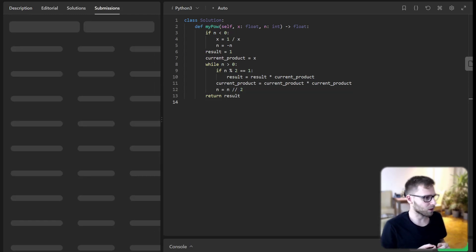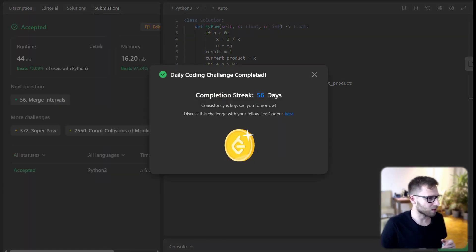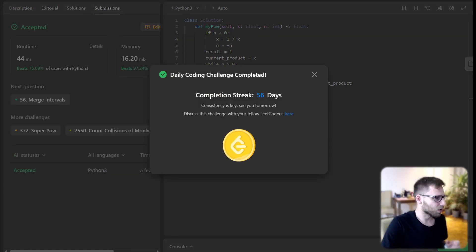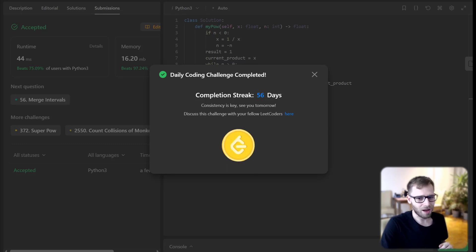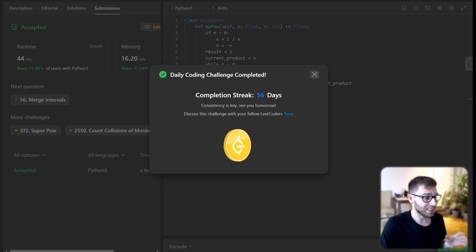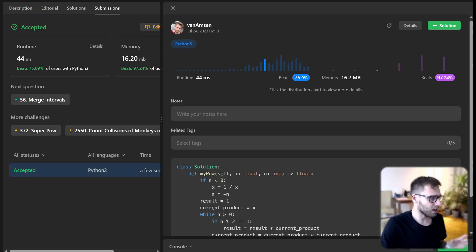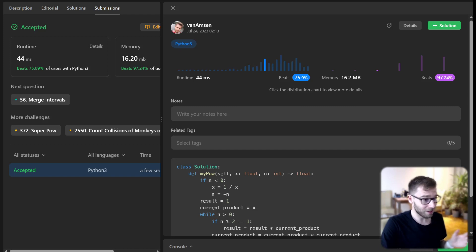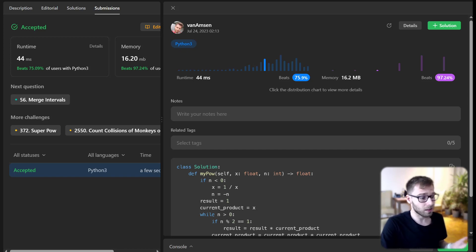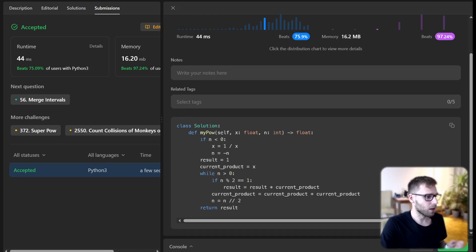So it's my first run of this particular problem. And yeah, we have successfully completed 56 days of daily challenges. Our implementation beat 75% of runtime, so it's really good.